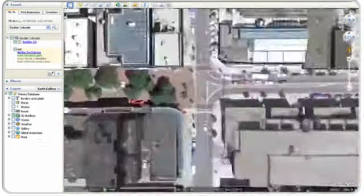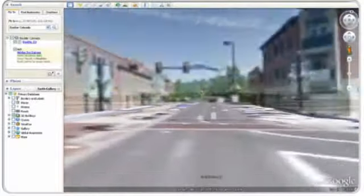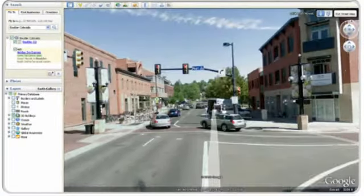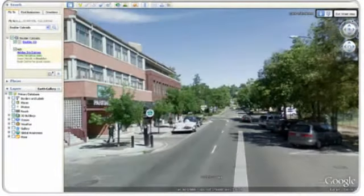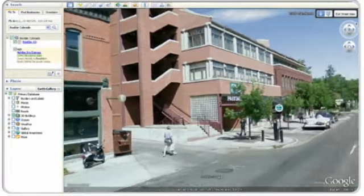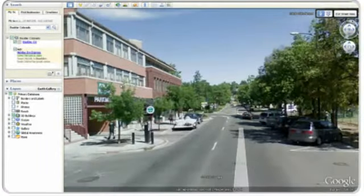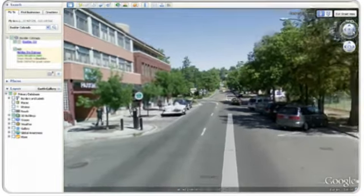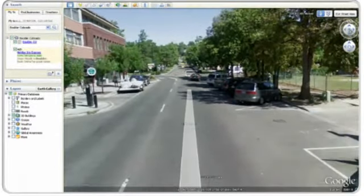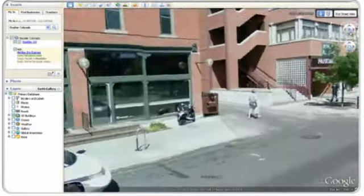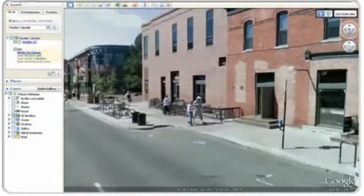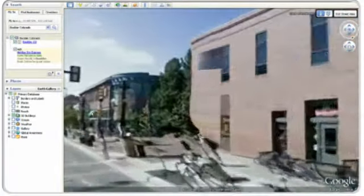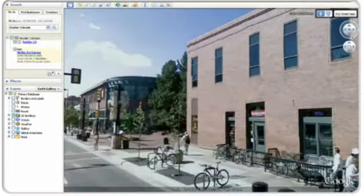It's easy and fun to navigate in Street View. You can double-click on a place in the image to move in that direction, and just click and drag on the image to change your view. Using the navigation controls in the top right corner, you can easily rotate 360 degrees or use the arrows to adjust your perspective. You can also use the arrows on your keyboard and scroll wheel on your mouse to navigate in Street View.